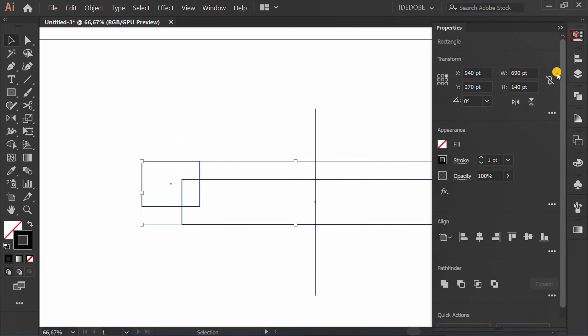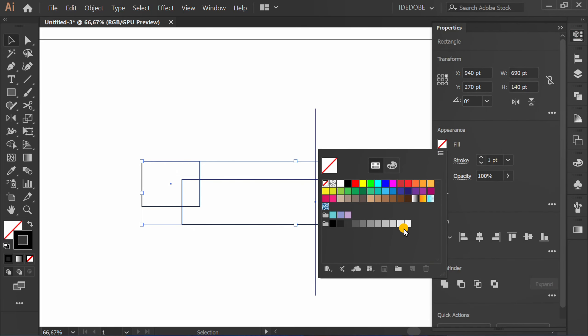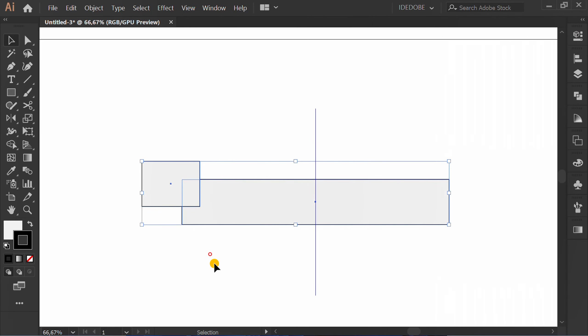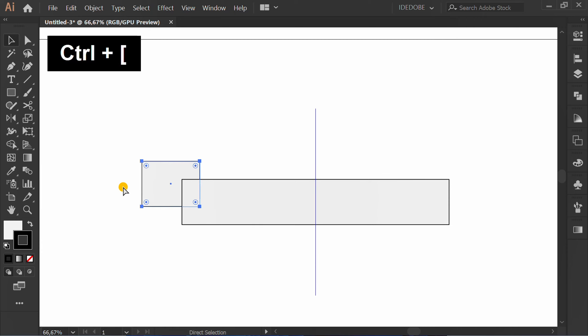Fill color. Select and press CTRL open square bracket to send backward.